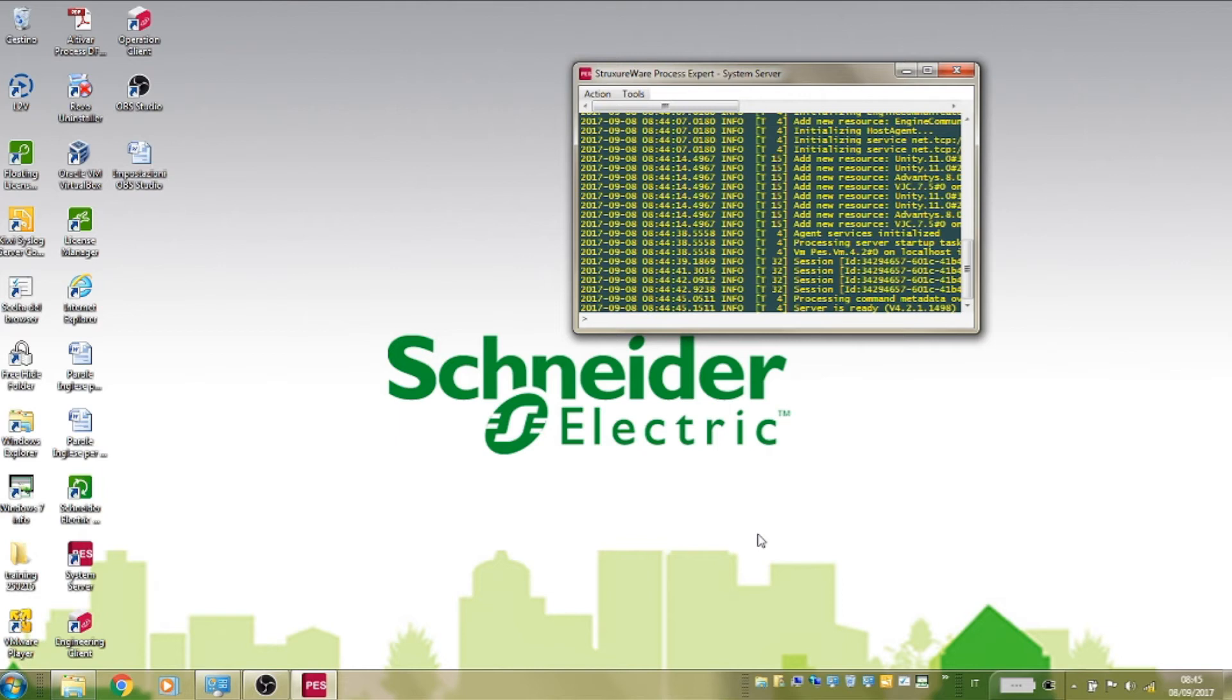Once the server has fully started, launch the client application by double-clicking the engineering client icon.